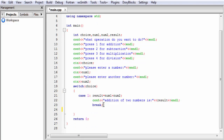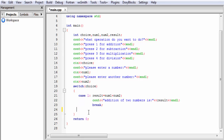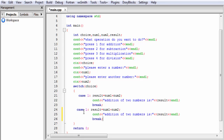In case 2 we perform the subtraction operation, so I copy the previous case, paste here, write case 2, give the minus sign for subtraction, and write subtraction of two numbers in the output message.